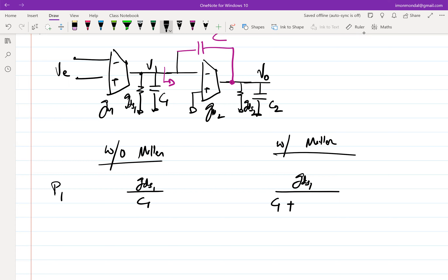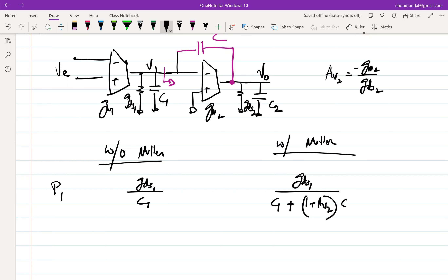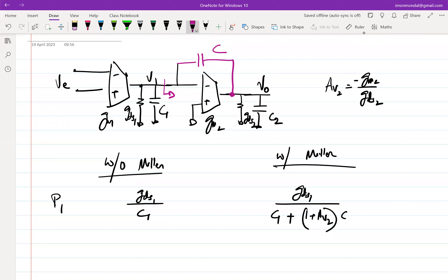The DC gain of GM2 is GM2 over GdS2, which we'll call AV2 or A2. The gain between V1 and V0 at lower frequencies is AV2, and it's negative because of inversion. Over a certain frequency range, the impedance looking into V1 is capacitive, and that capacitance is amplified by the gain of GM2. So the denominator becomes C1 plus (1 + AV2)×Cc, where Cc is the compensation capacitor.